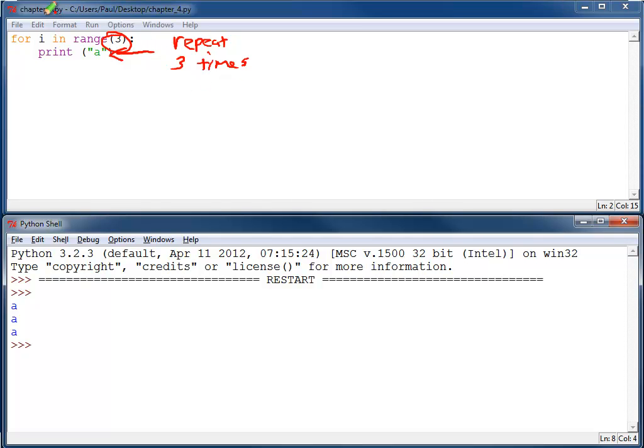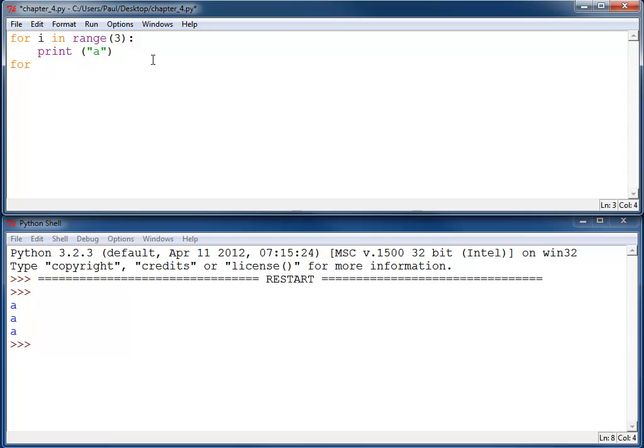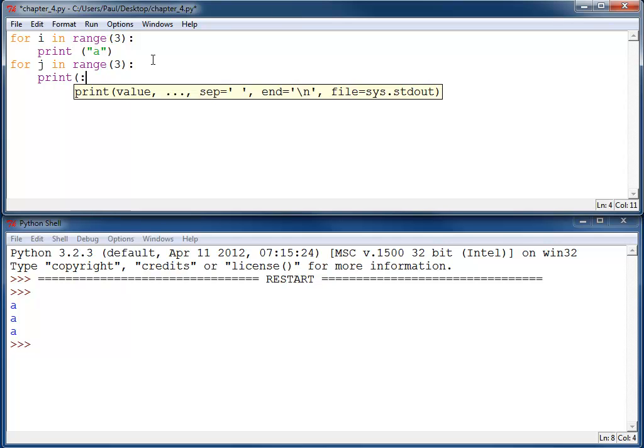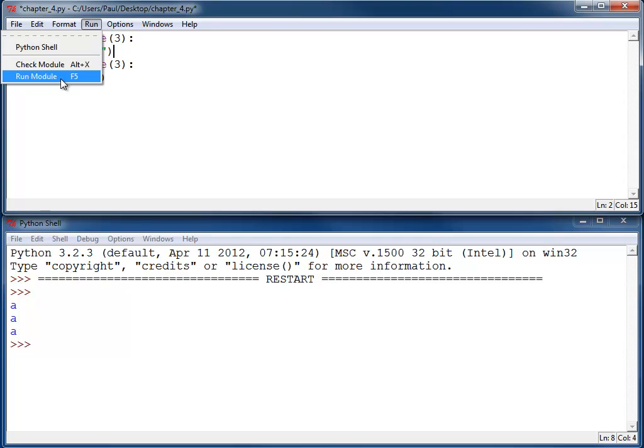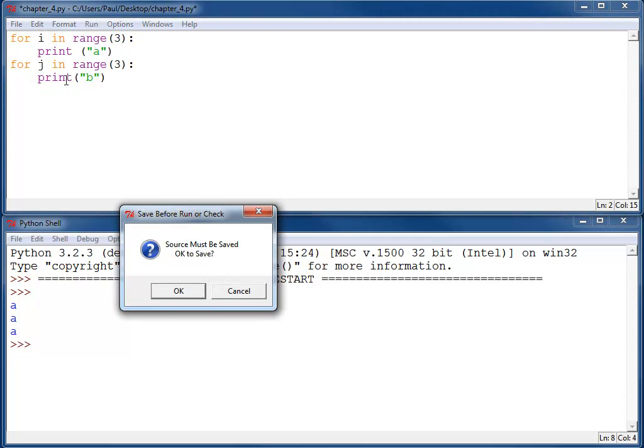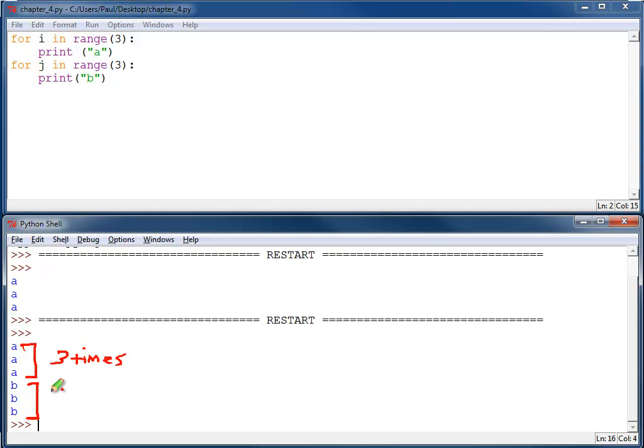If we were to change this just a little bit and add to it. What will this code print out? Well, it's not too much different than the other code. It works like this. When I run it, you can see down here it prints A, just like it did before, three times. Then it prints B three times.